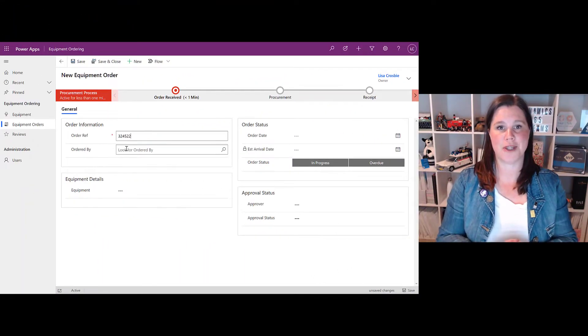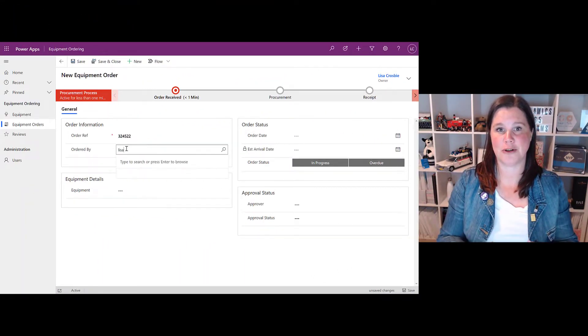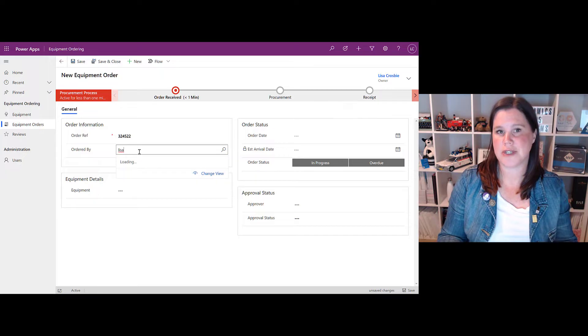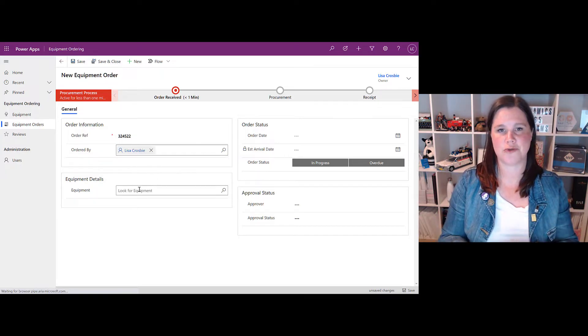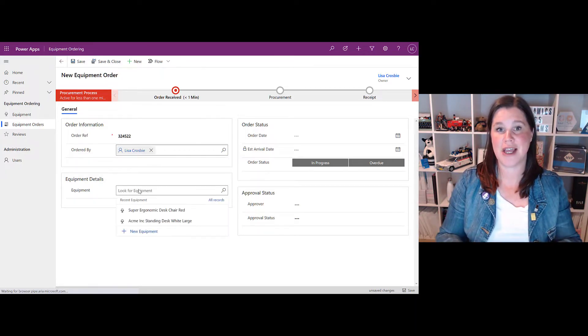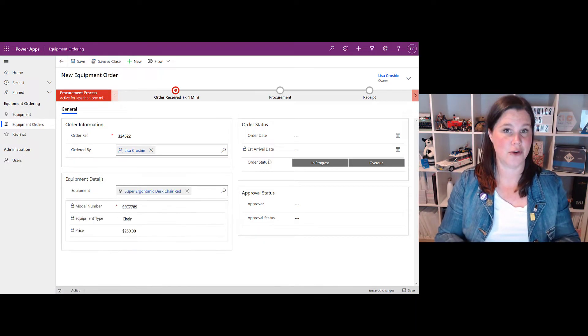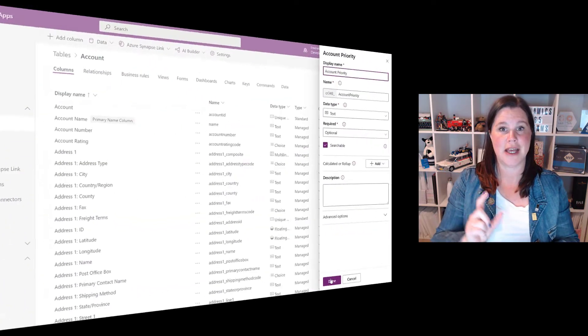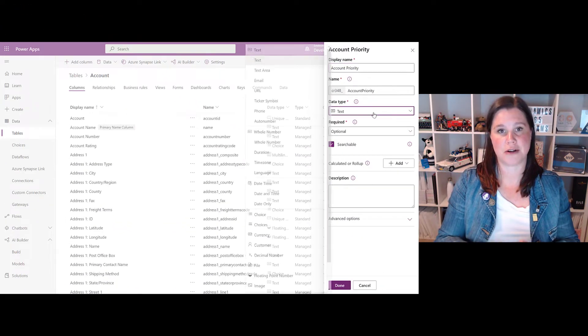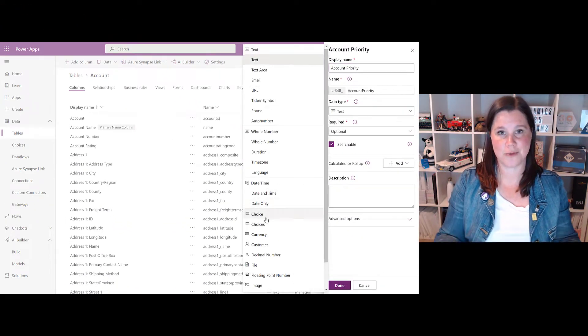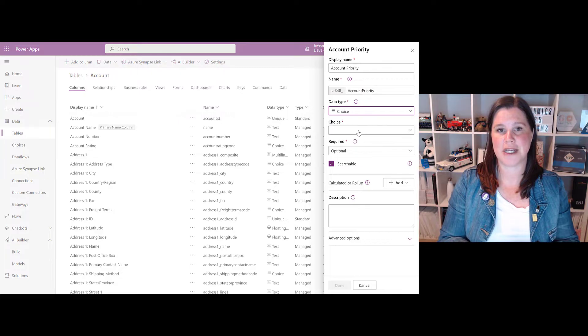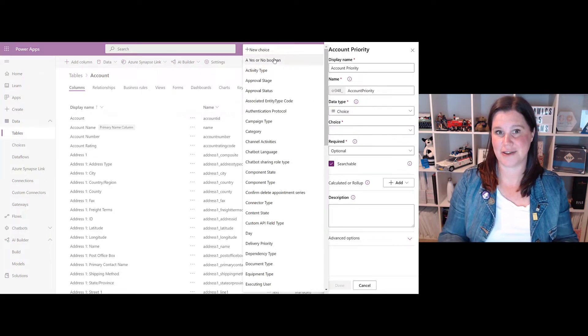A model-driven app is called that because it starts with a data model — what kinds of data do I have, how do I want them to relate to each other — and then a user interface goes over that. The model-driven app is built on Microsoft Dataverse, which is the database platform that sits underneath the whole of Power Platform.